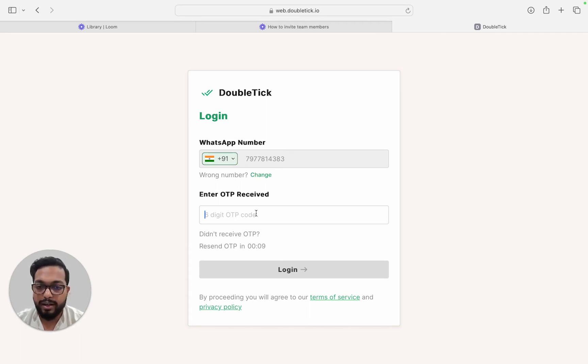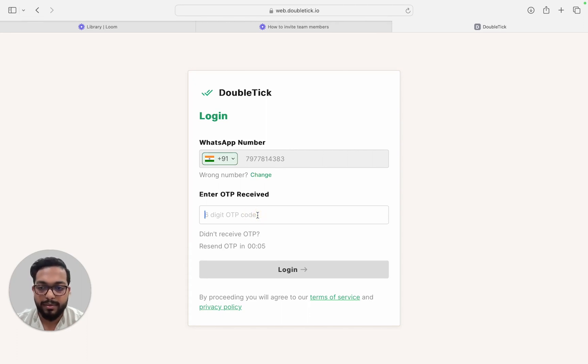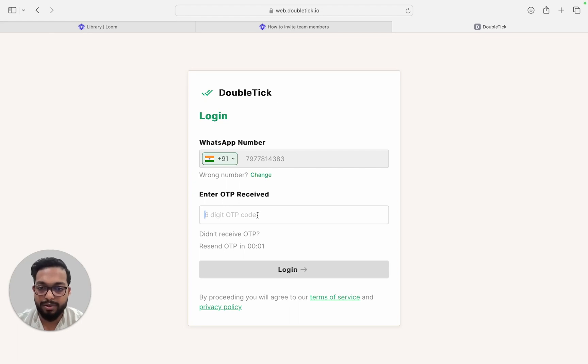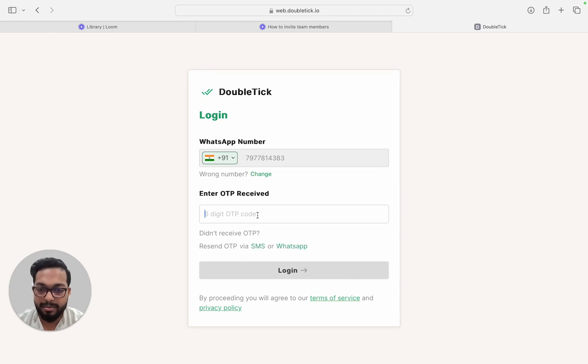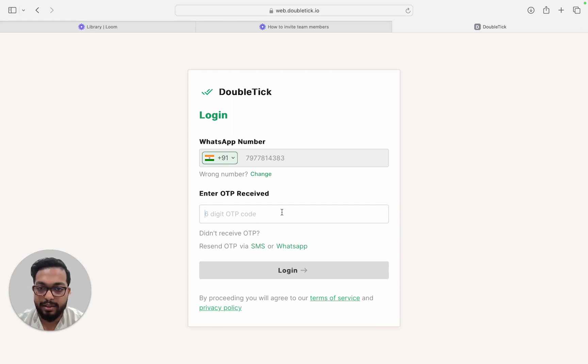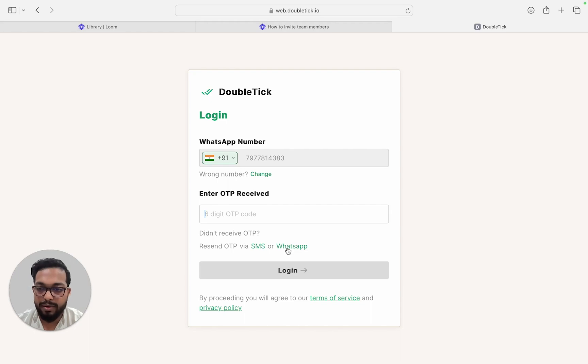go ahead and enter the OTP that they have received via SMS. In case your team member has not received an OTP via SMS, after 60 seconds they can choose to re-trigger an OTP via SMS or via WhatsApp.